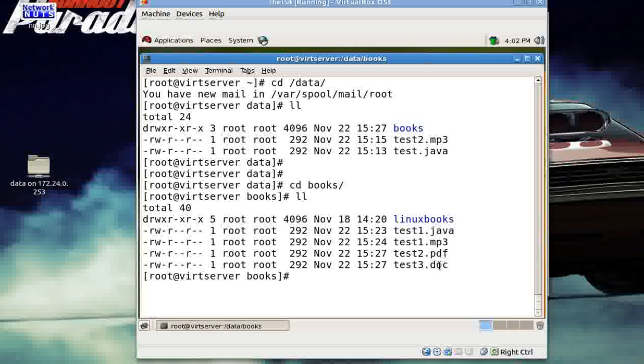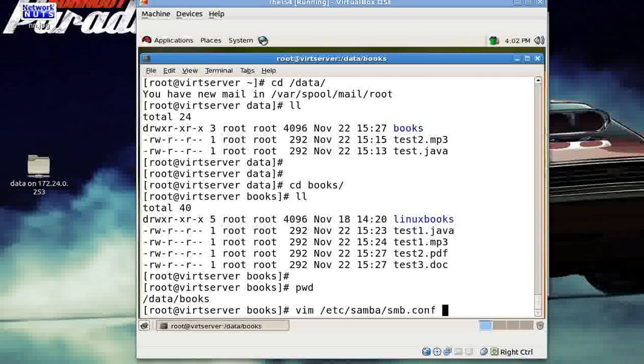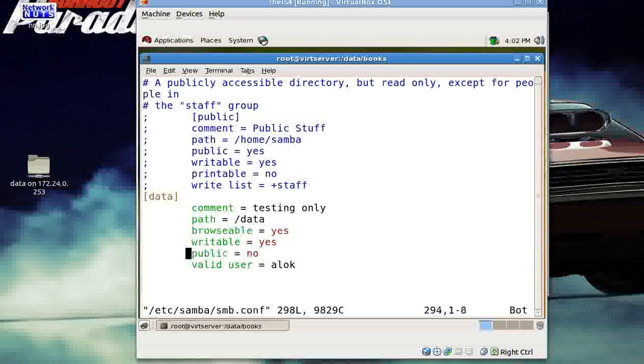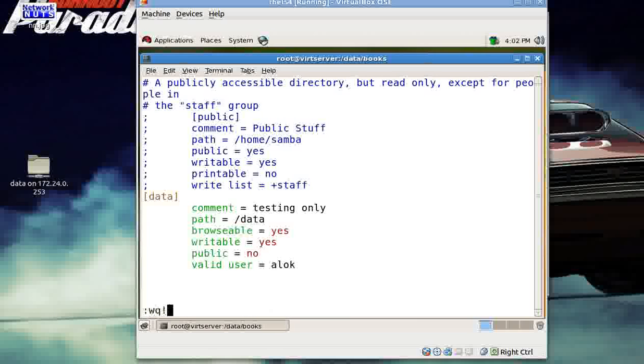What happens when I share the data folder? As you can see, the books folder is under the data folder. So, normally, I configure somewhere like this, smb.conf. I had already done it for you. So, I put up the data here, some command, the path, browsable yes, yes and valid user is alog obviously.